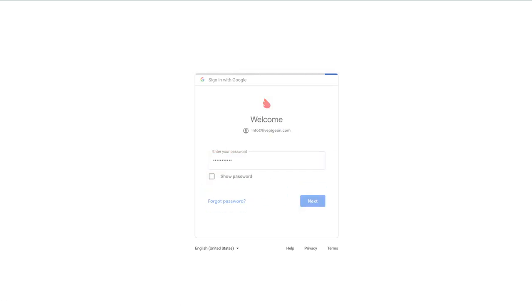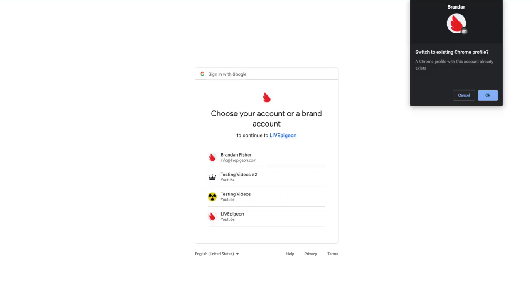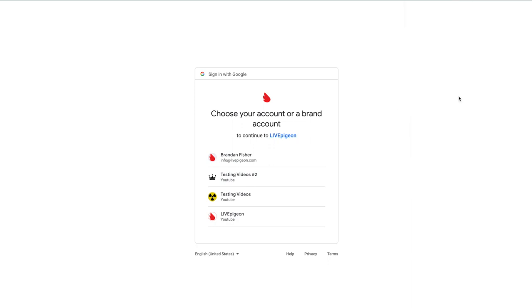This is probably our number one thing that we get hit up all the time about: I connected my YouTube, why didn't it go live? Well, chances are you might have used the wrong email address. You thought you were going live to the right place but this is just something to check.